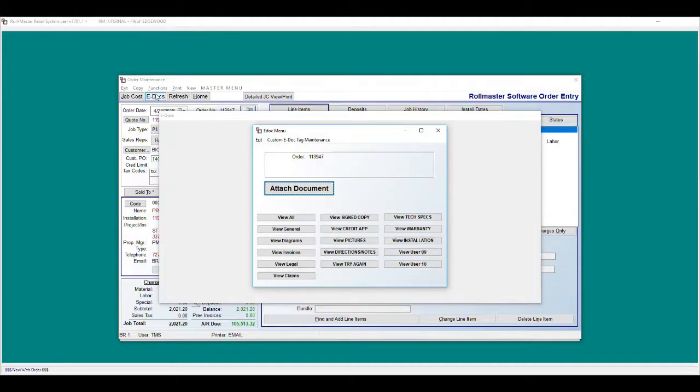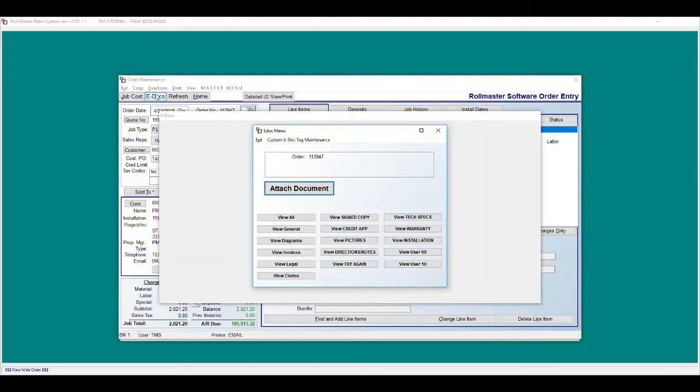All tags are controlled by user permissions, which only users with permissions can access a particular tag. For demonstration purposes, I will add a document to the diagrams tag.